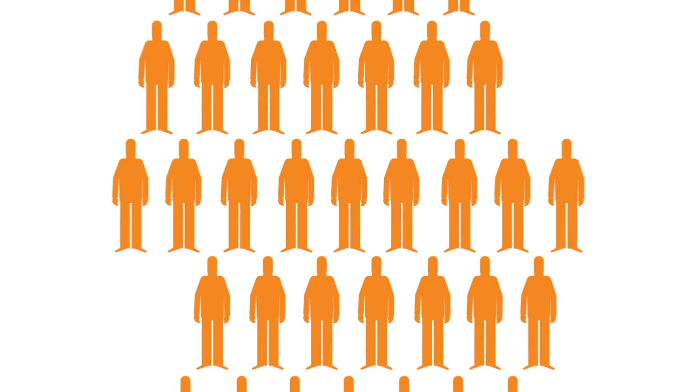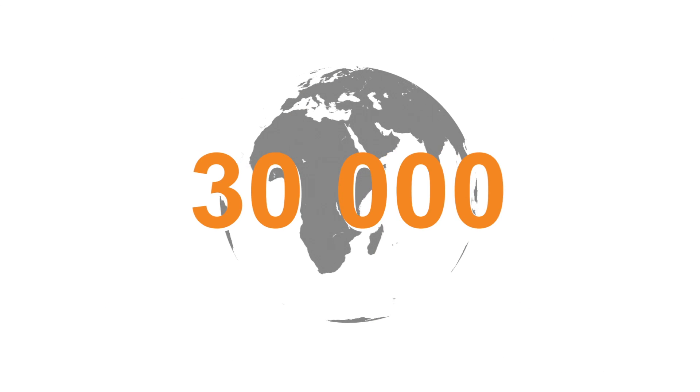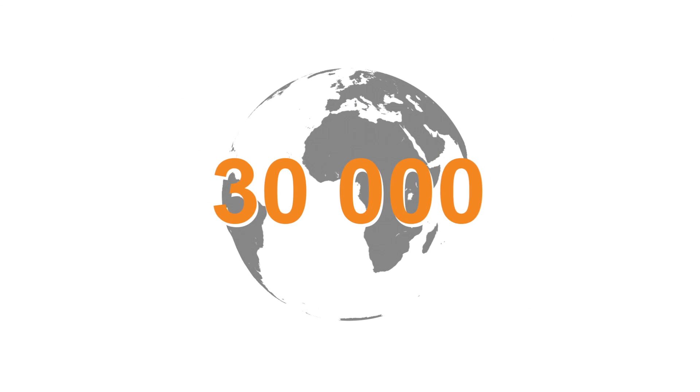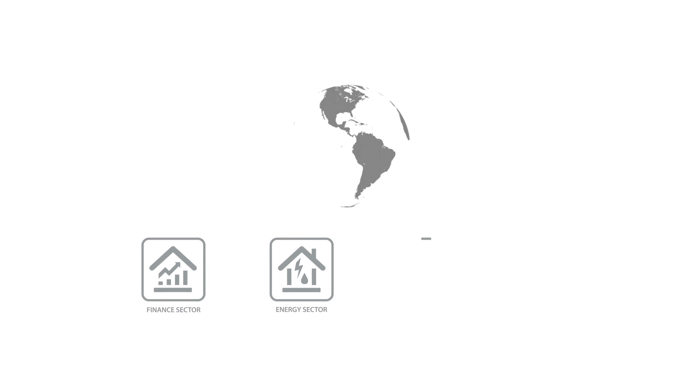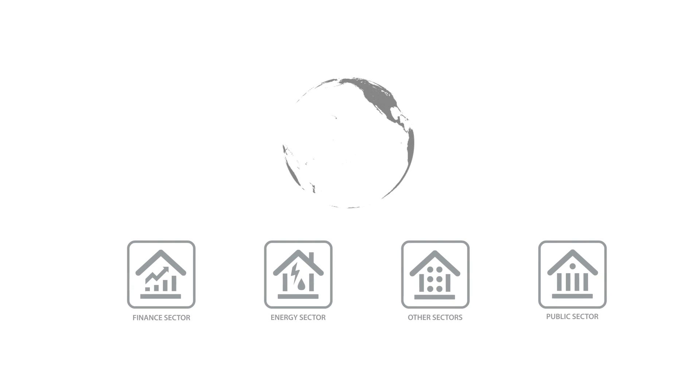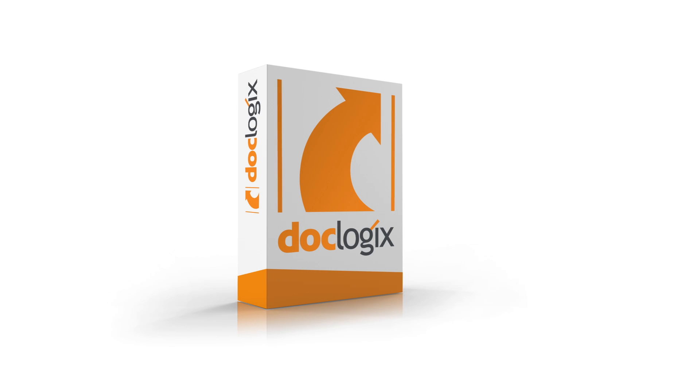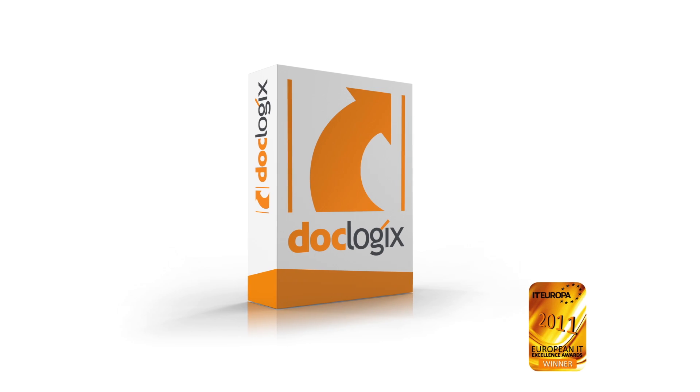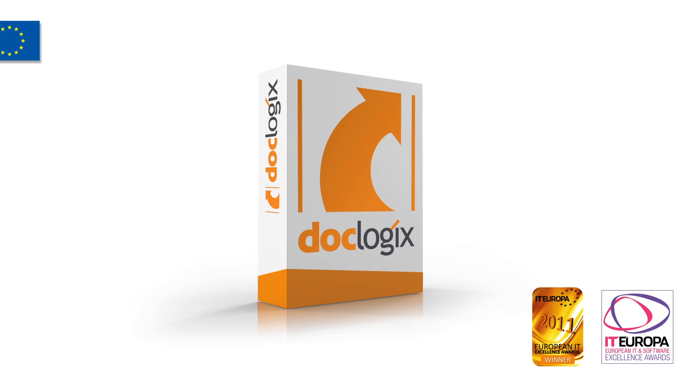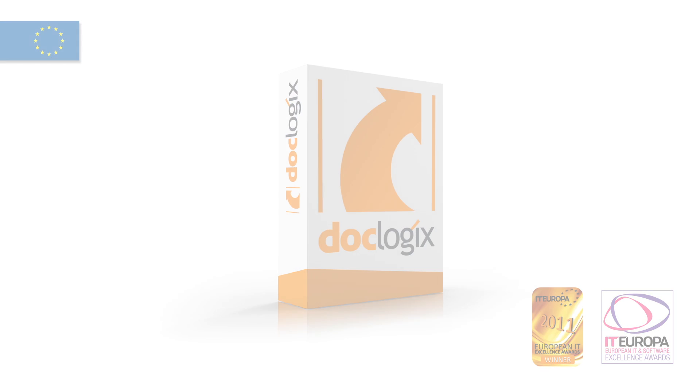Every day, DocLogix is used by more than 30,000 users across eight countries. Our client base includes organizations from the public, banking, energy, manufacturing, and other diverse sectors. DocLogix is recognized to be the best information management solution in Europe.